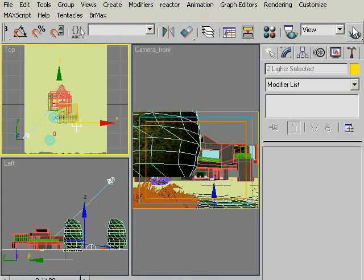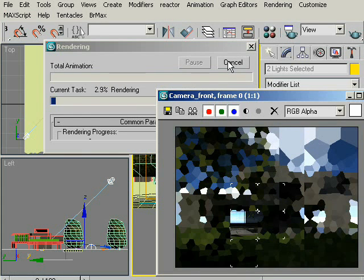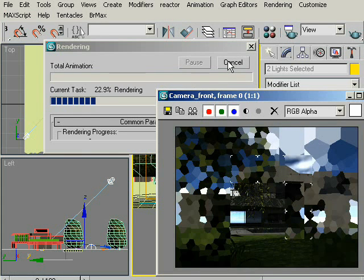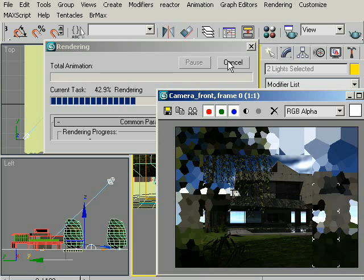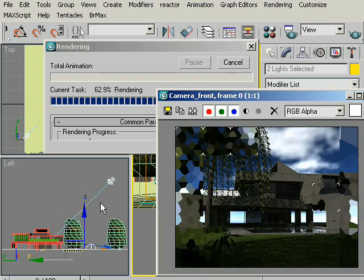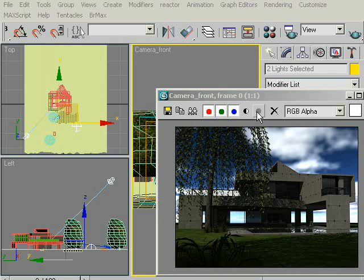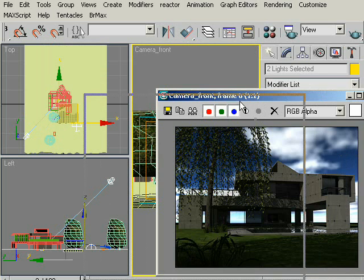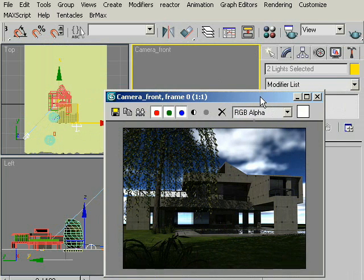Let's click Render. Not bad. And it did not take a long time to render, but the image is really dark.